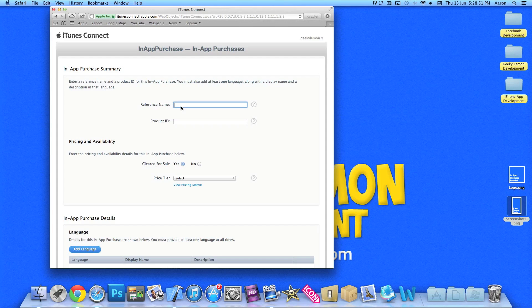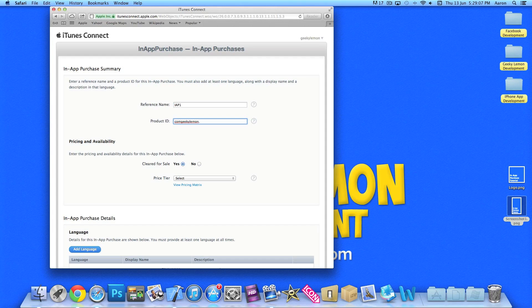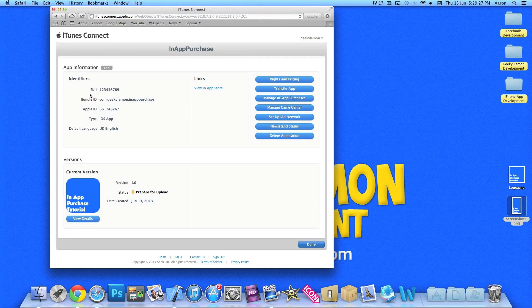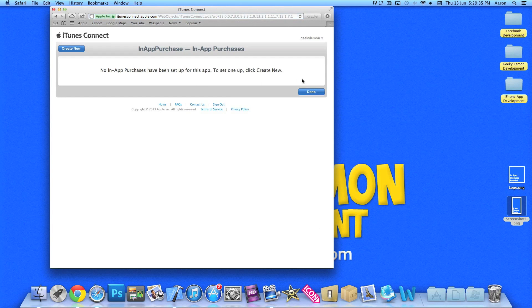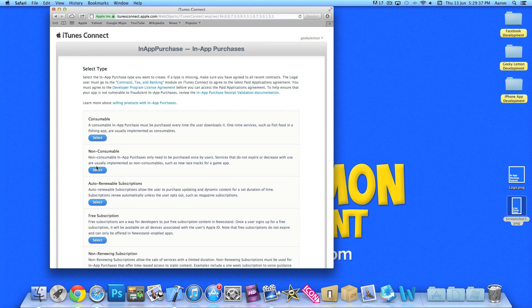Now the reference name is just simply on your behalf so you can clearly identify the in-app purchase from the other ones you have created. So I'll just name it in-app purchase one. Product name, so we do com.geekylemon. We named our bundle ID com.geekylemon.in-app purchase.